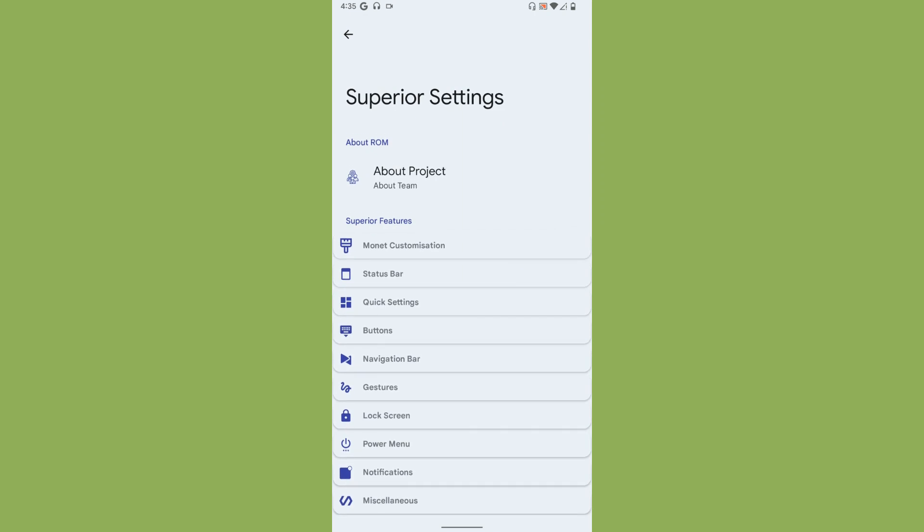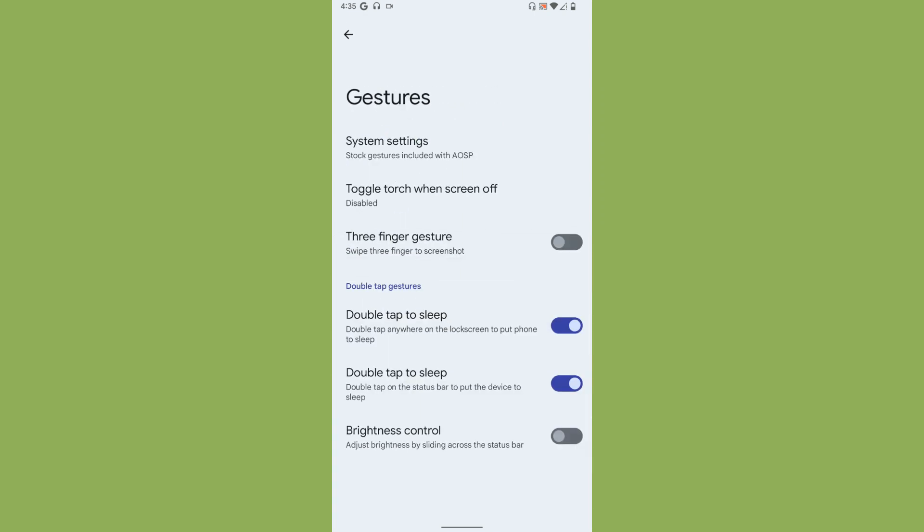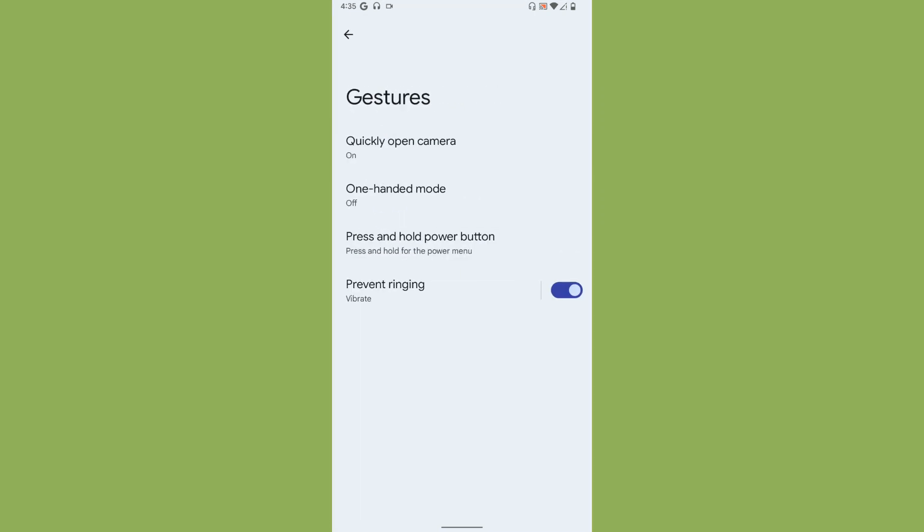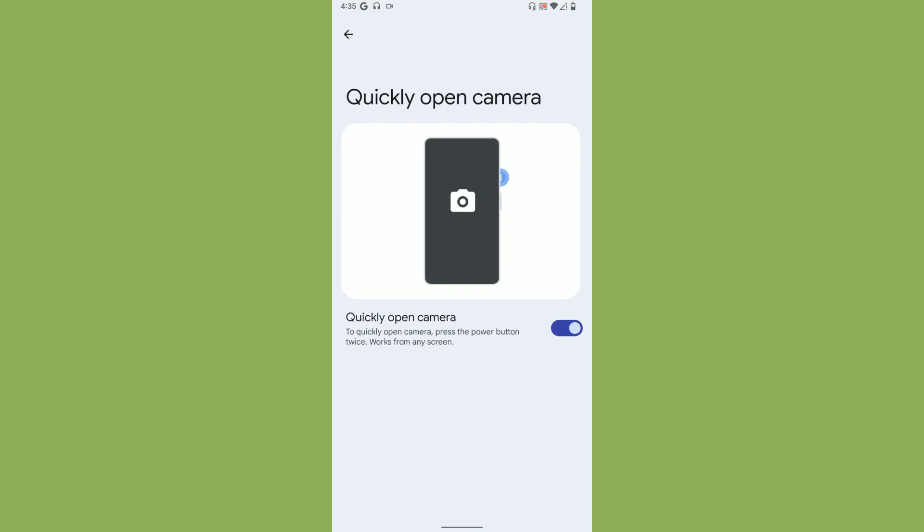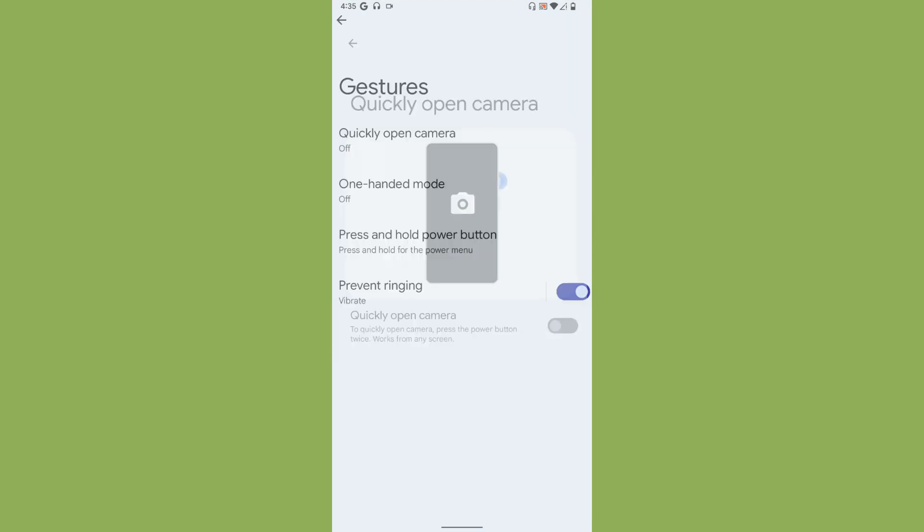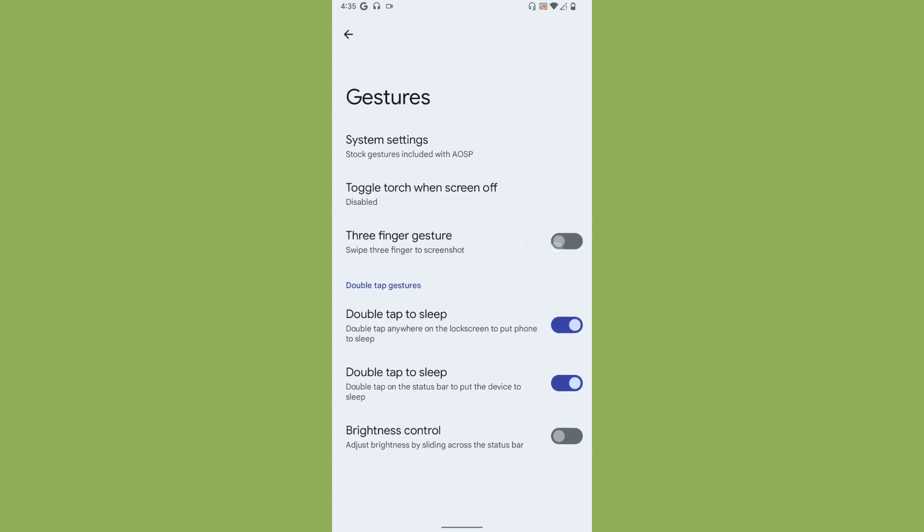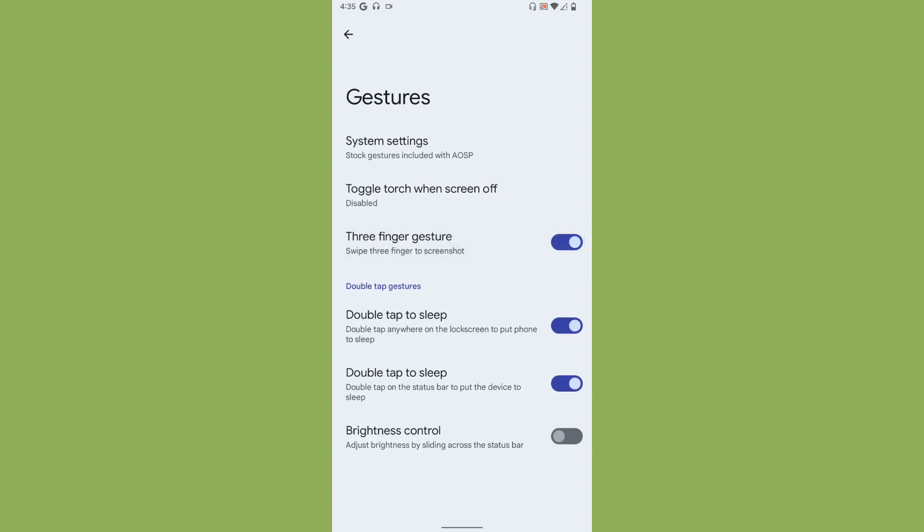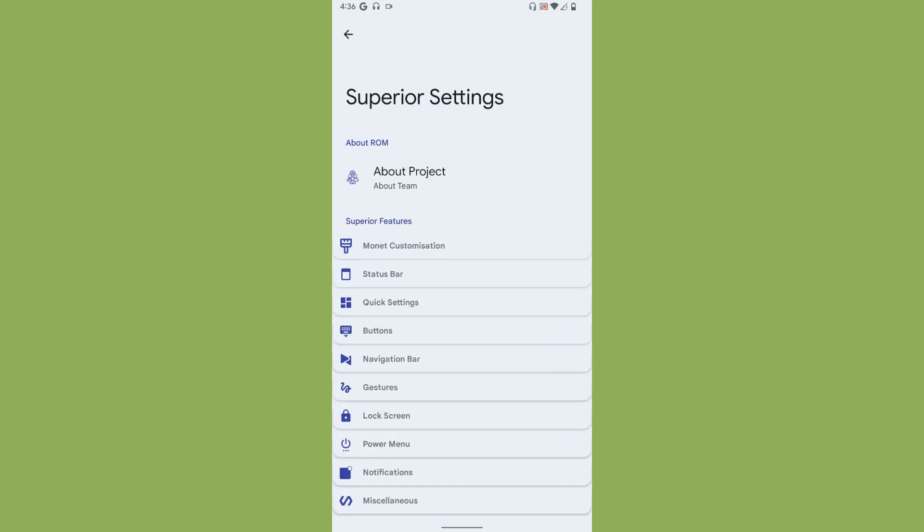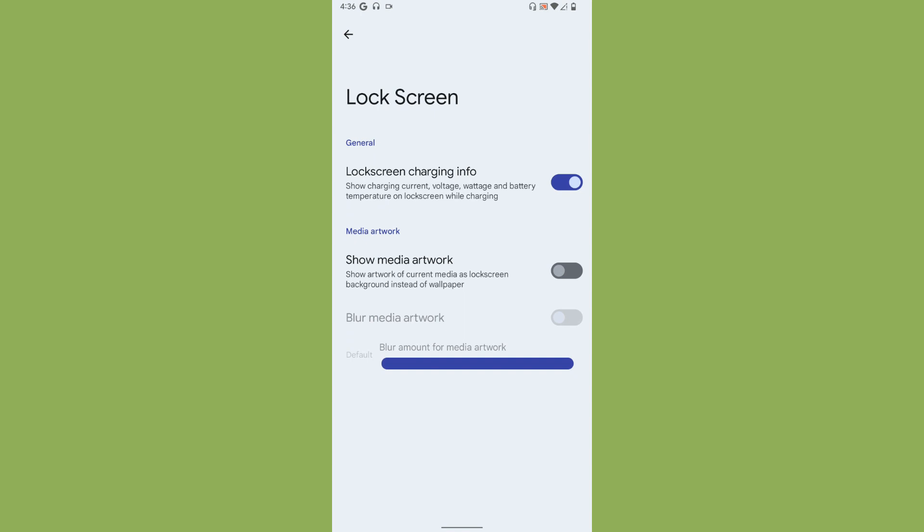Under Gestures, you get these types of gestures like if you want to quickly open the camera or one-handed mode. Swipe to screenshot, double tap to sleep, double tap to sleep on the status bar.